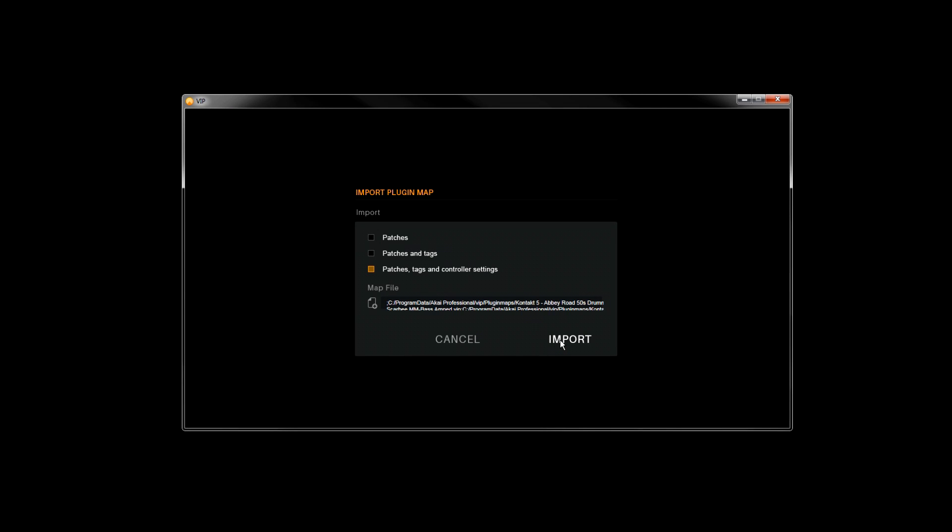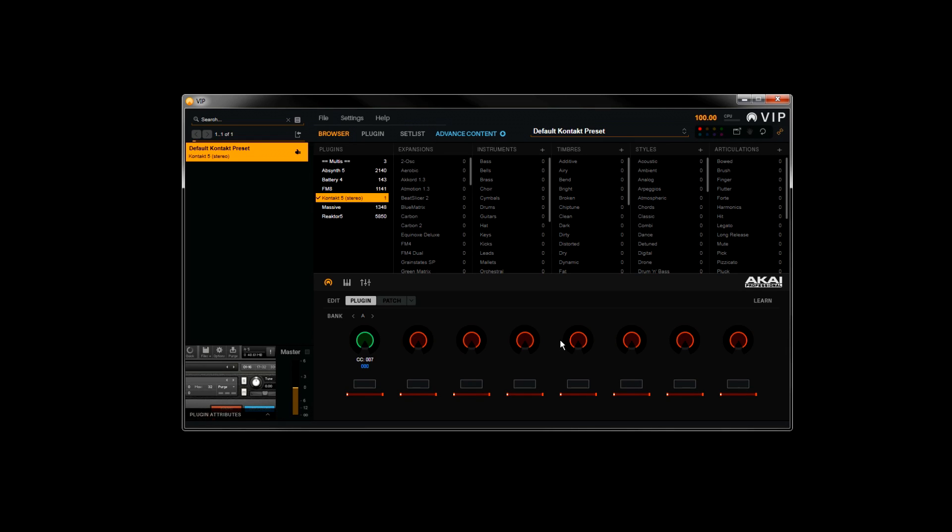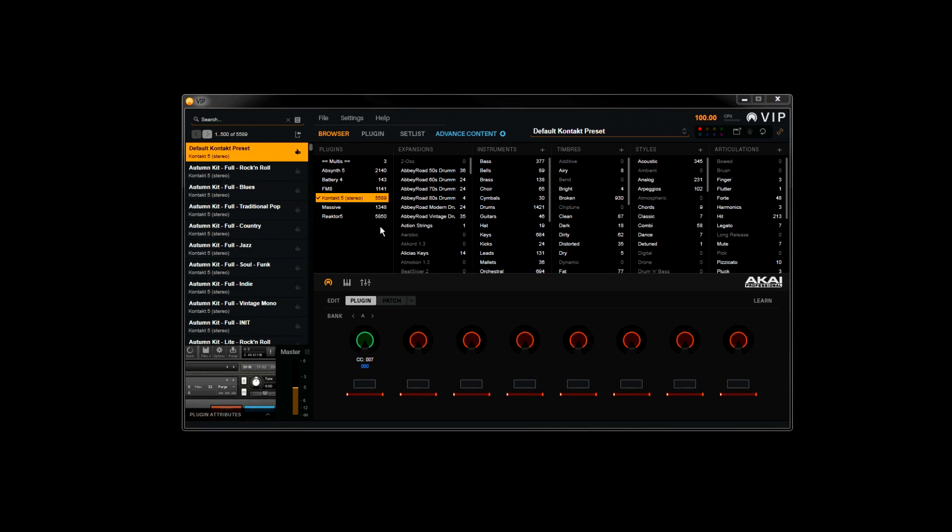Like Reactor, Contact and all of the expansions that come with Complete have a lot of presets, so give VIP some time to finish loading.